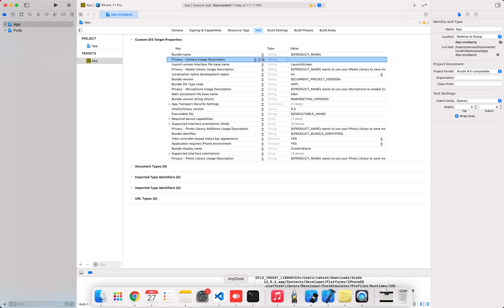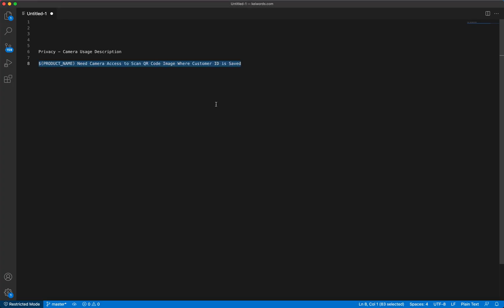I have already created one description for my app. Here you can see the description. At the first point you should add $PRODUCT_NAME. This is compulsory because in this way you will be able to show a message with the specific app name. Then you should add the further description.